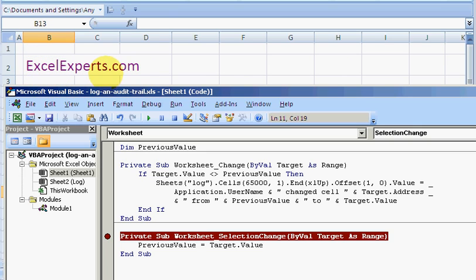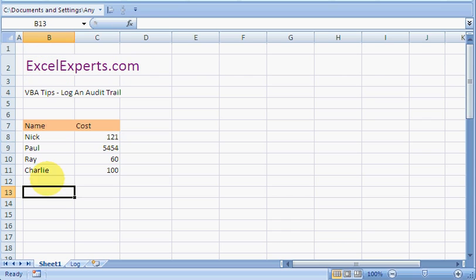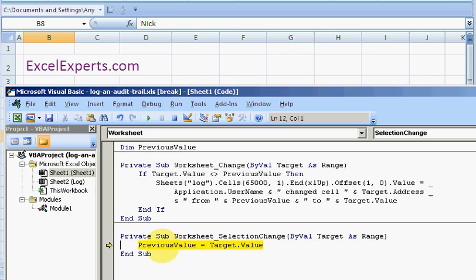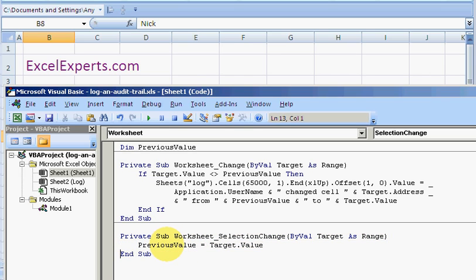So when I change my selection, PreviousValue is set to Nick. Okay, so I step through there. Now if I change this to Bob.